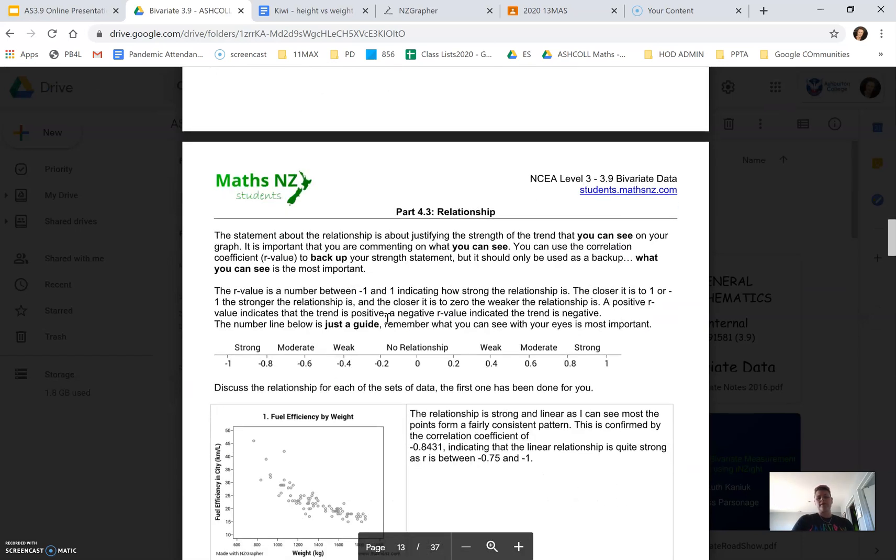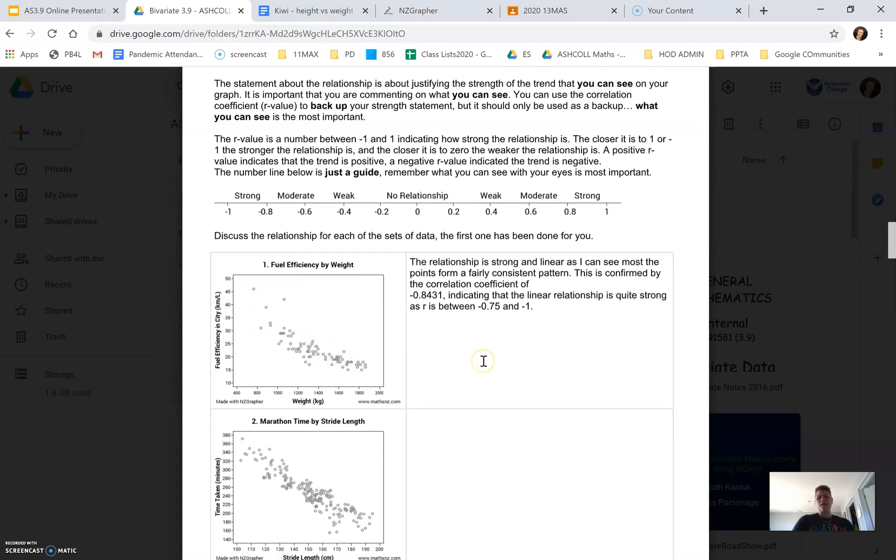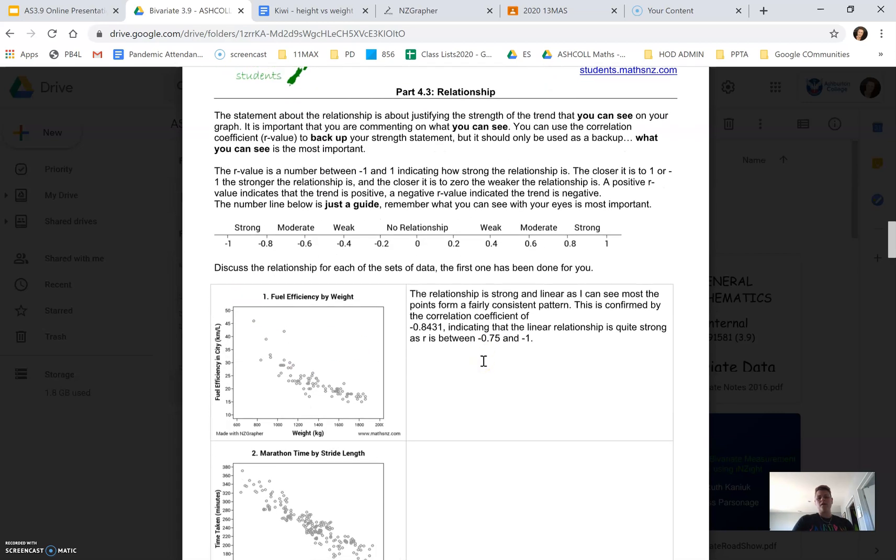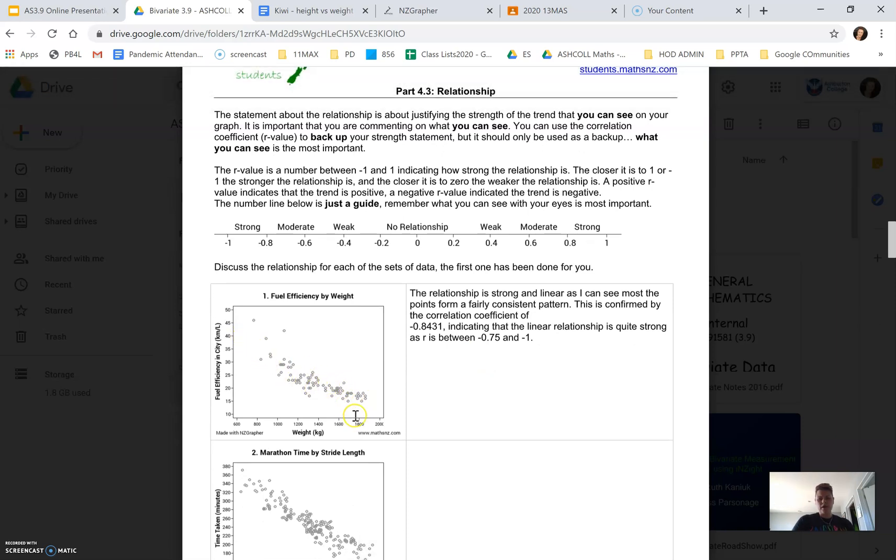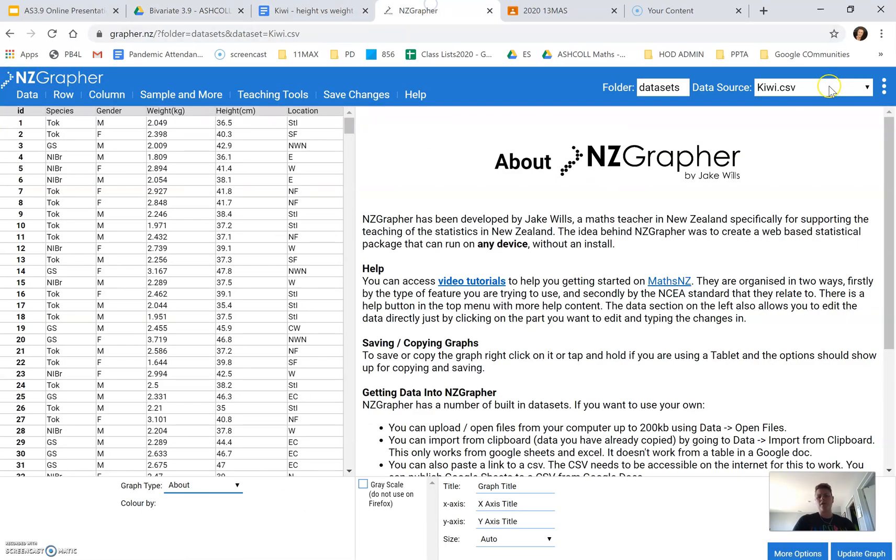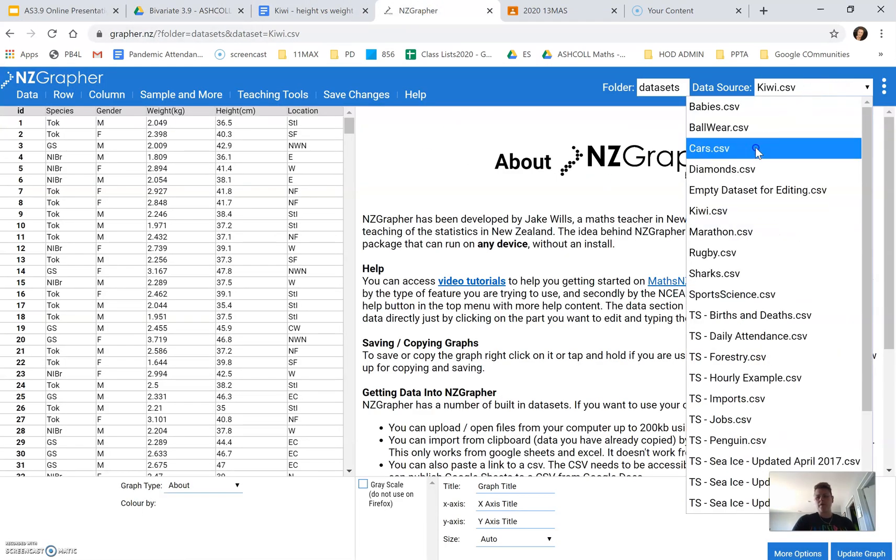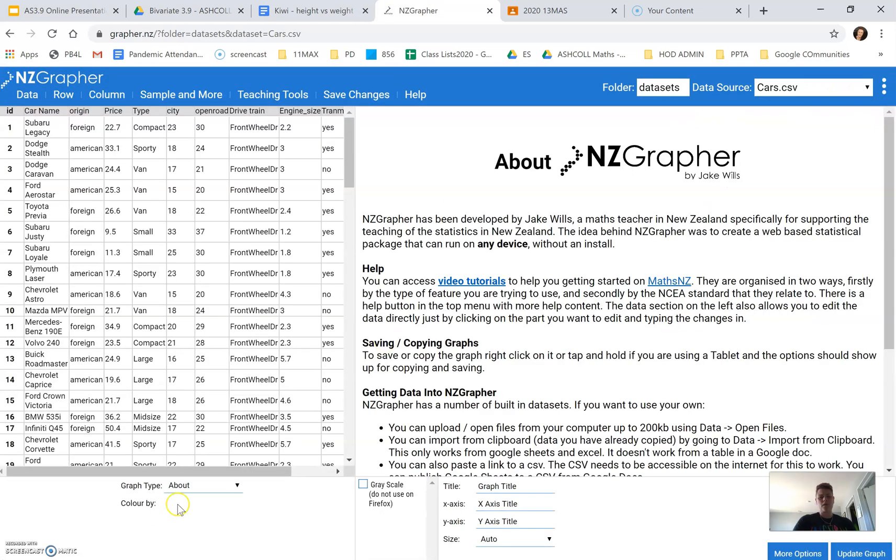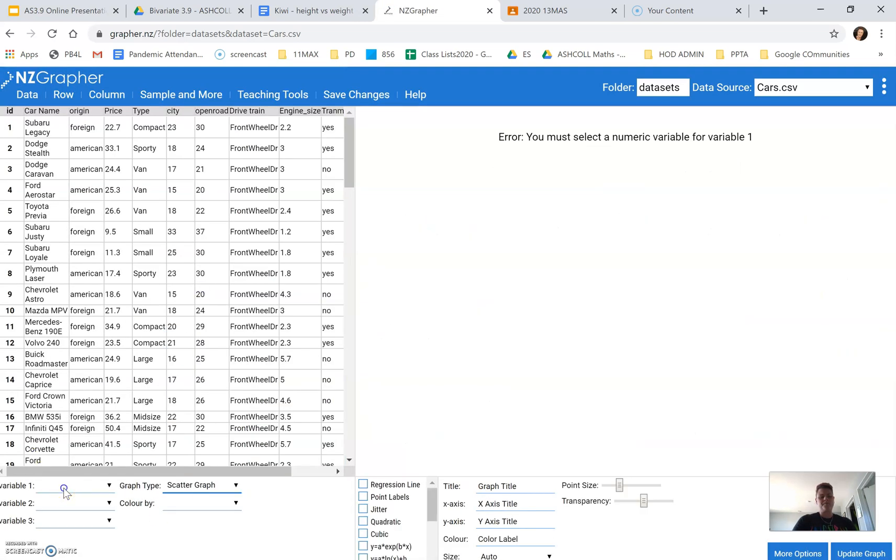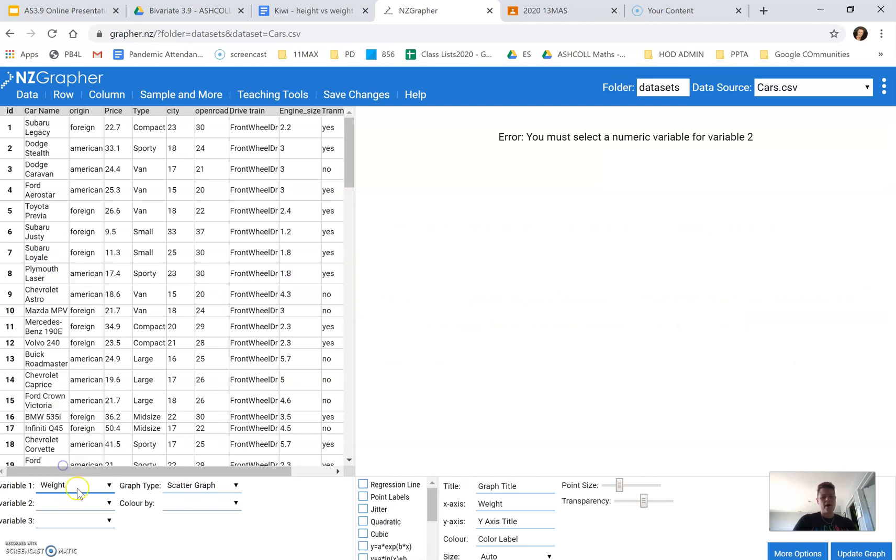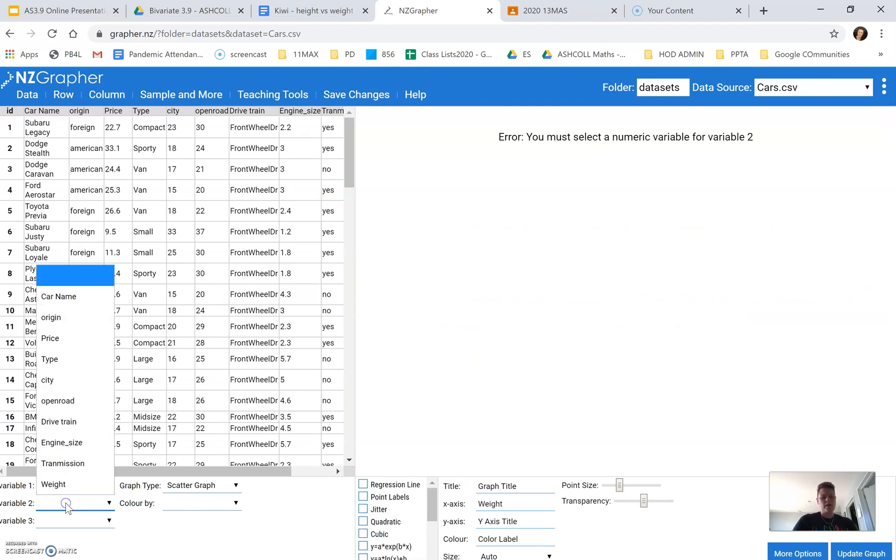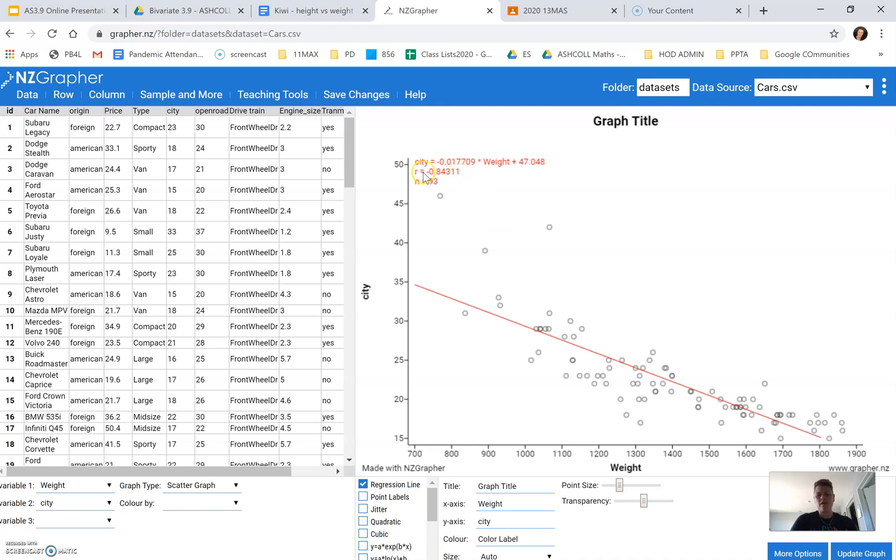We can see that the relationship, looking at the strength of it, it's reasonably strong. Now, this one's talking about our values. If we come into NZ Grafer and I'm going to bring up the cars and a scattergraph, it's looking at the weight and the fuel efficiency in the city. If I click here for my regression line, you'll see up here R is negative 0.8. So that's indicating a reasonably strong relationship.